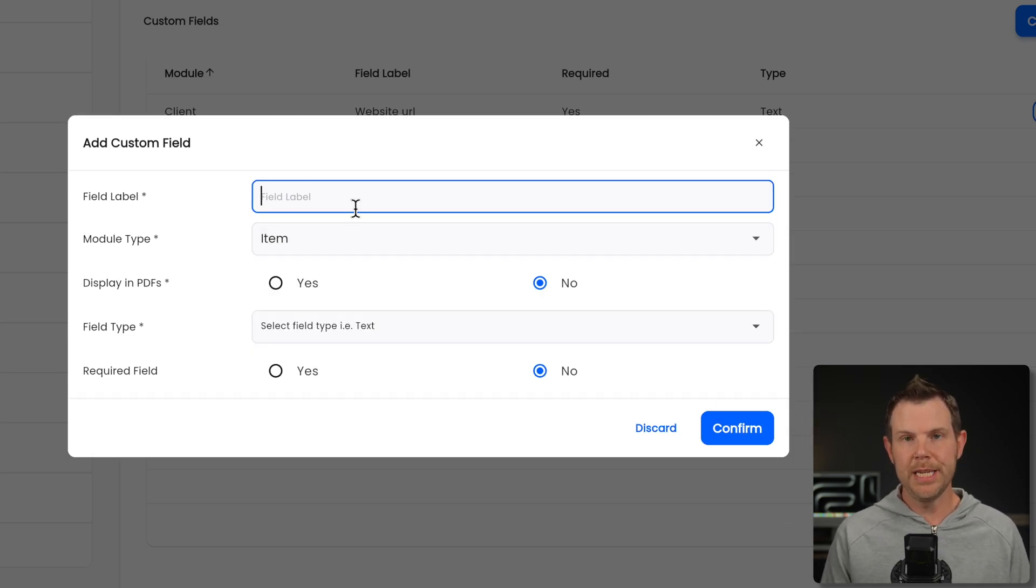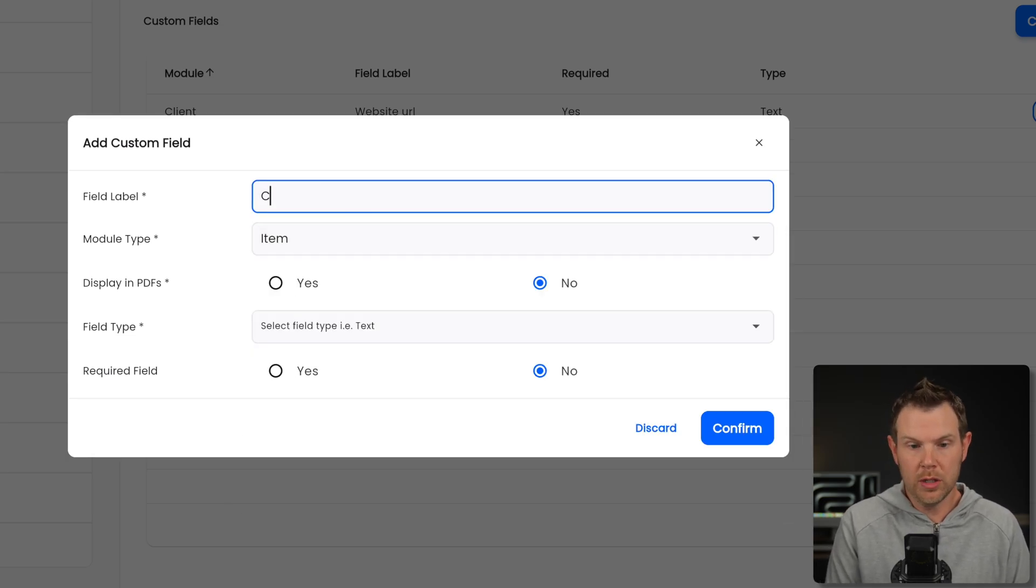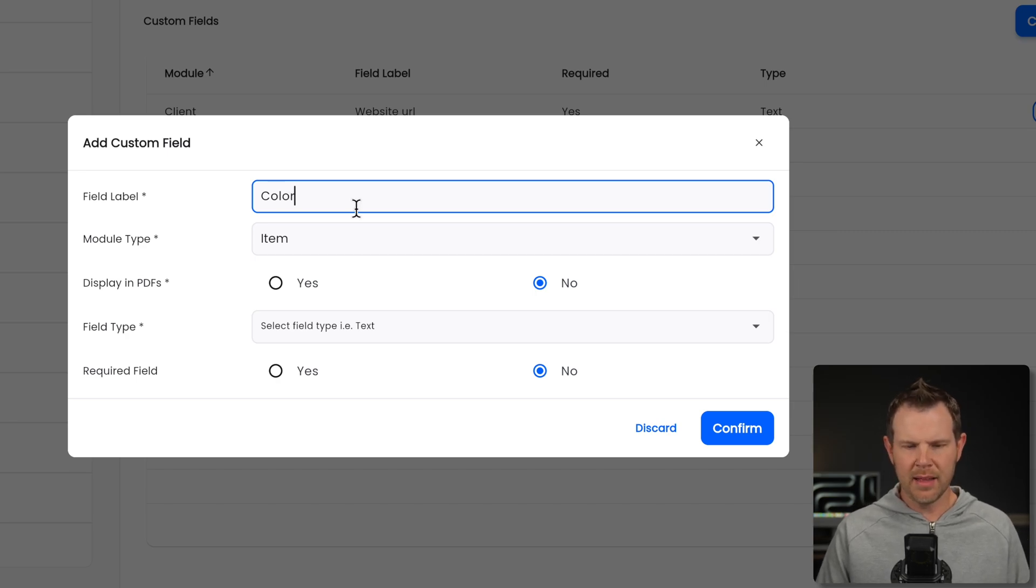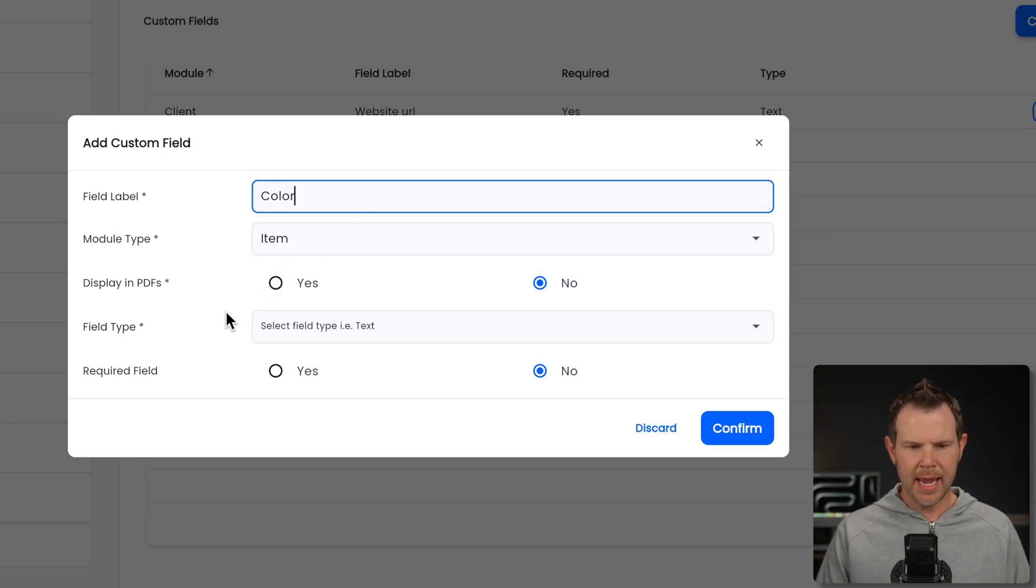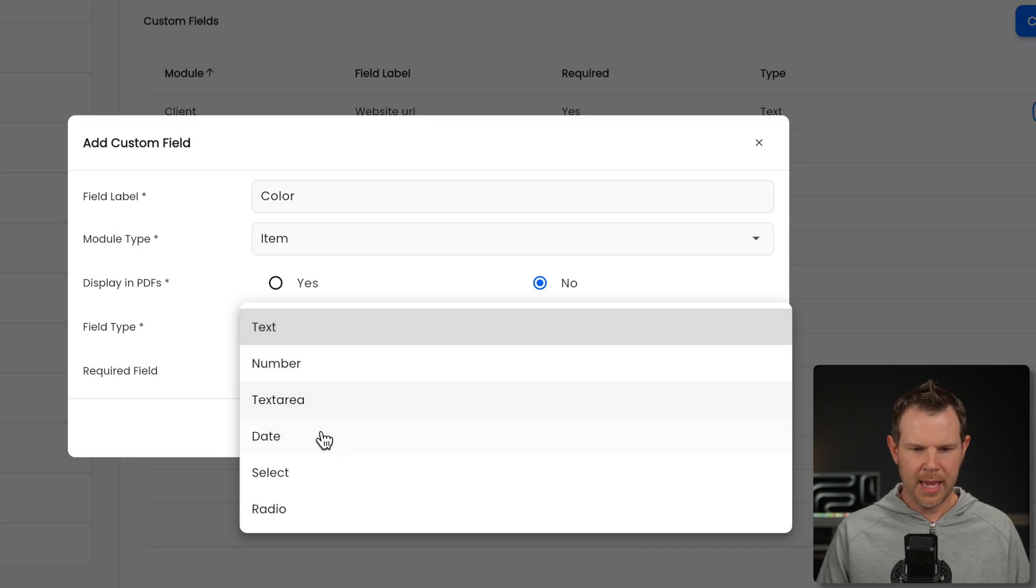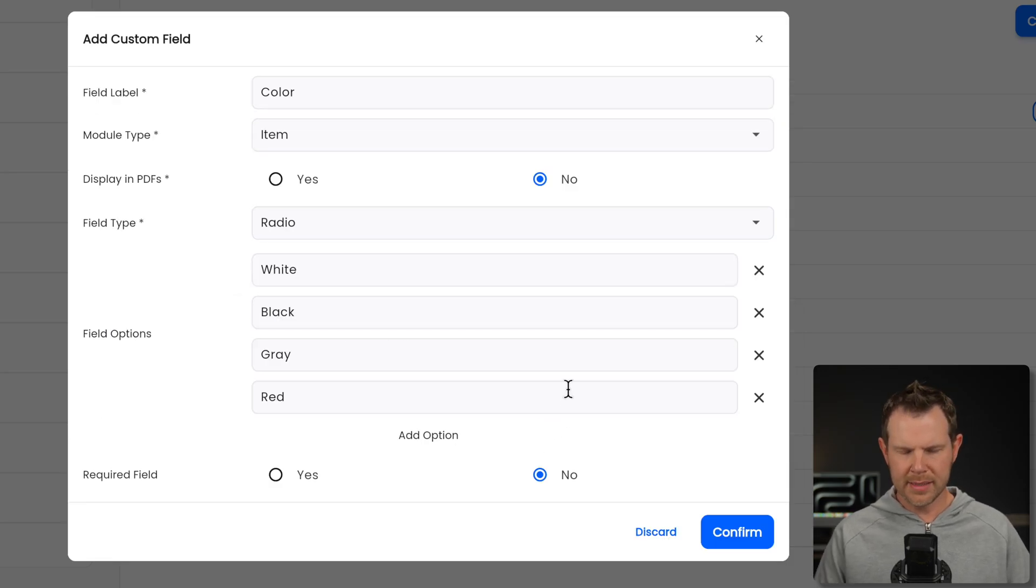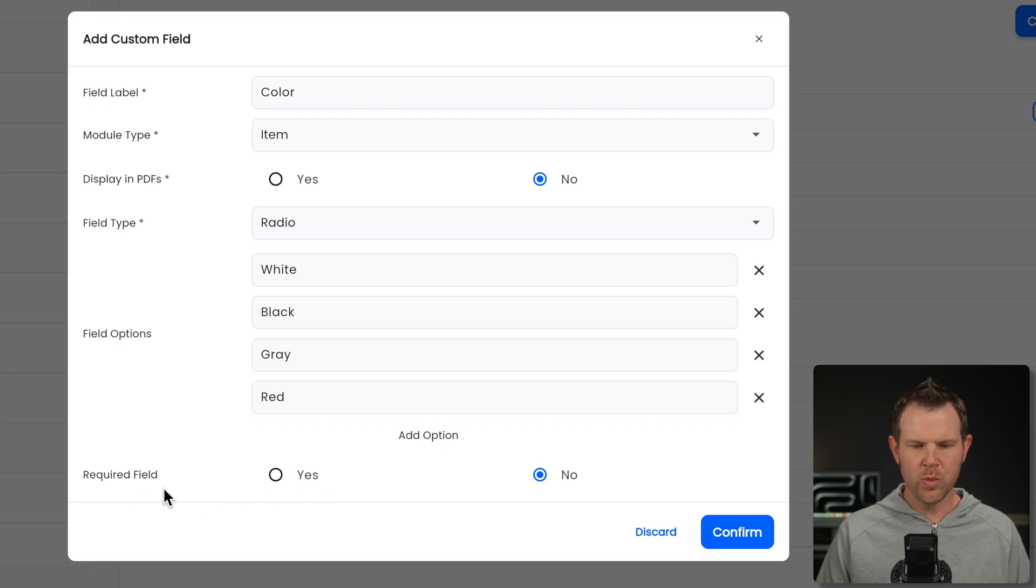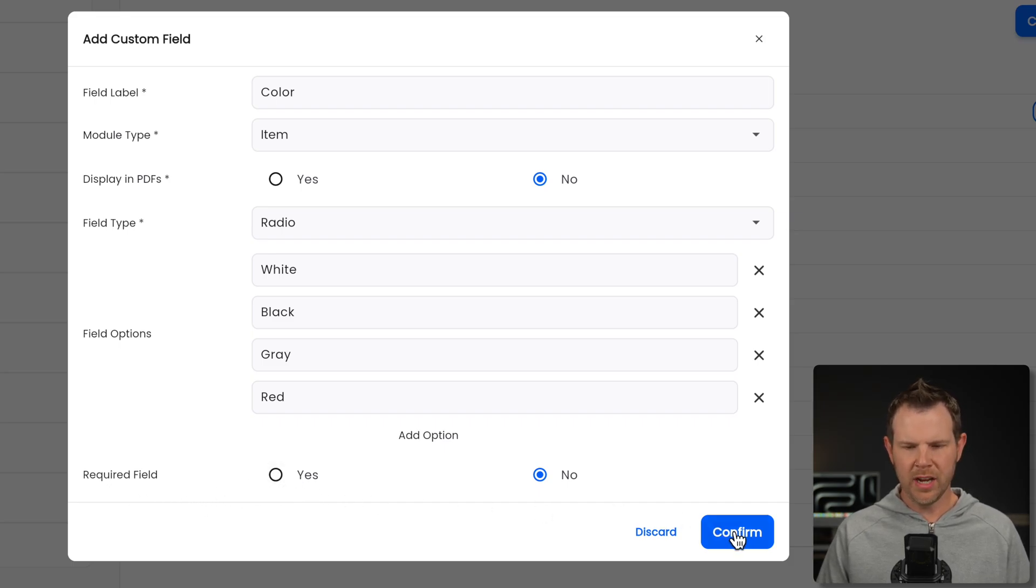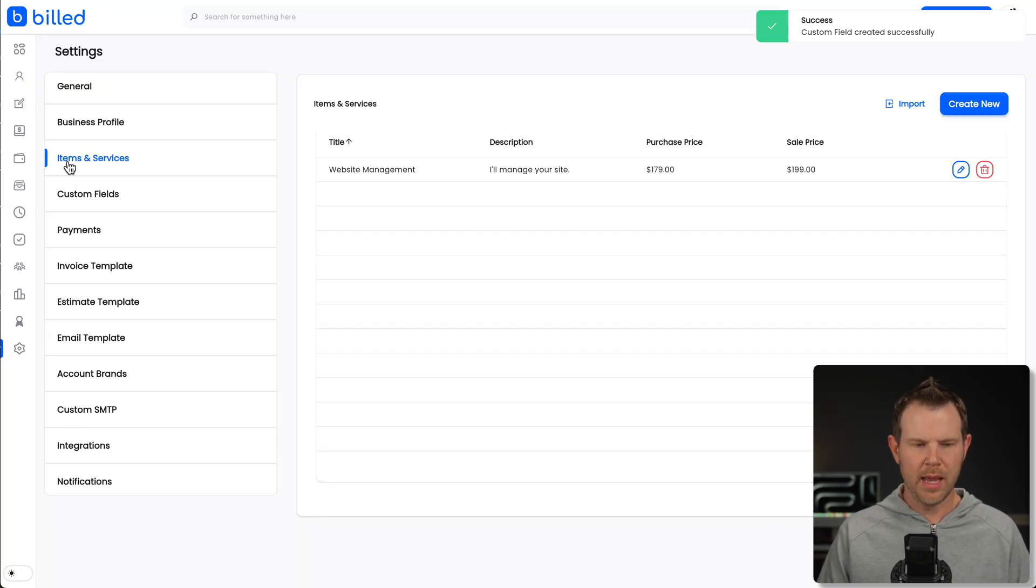And let's say I was doing like t-shirts or something where I have multiple color options available. I could say that the item is going to be a color and then the field type will be a radio. And then I can enter in my options here. All right. So I added some color options and I can choose whether or not this is required. I'll leave it off for now.